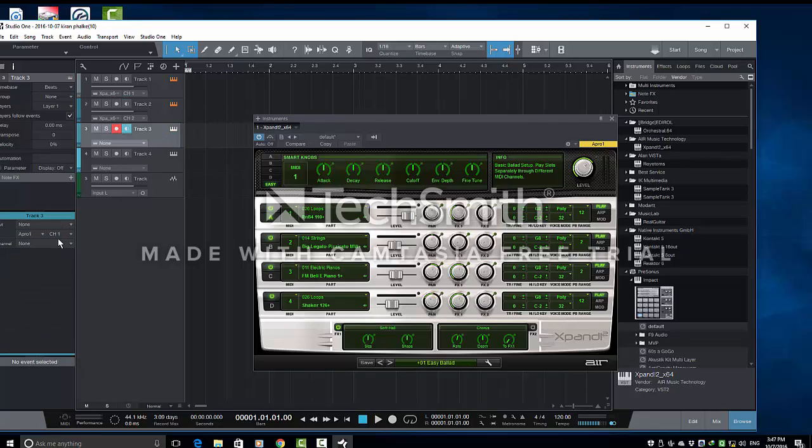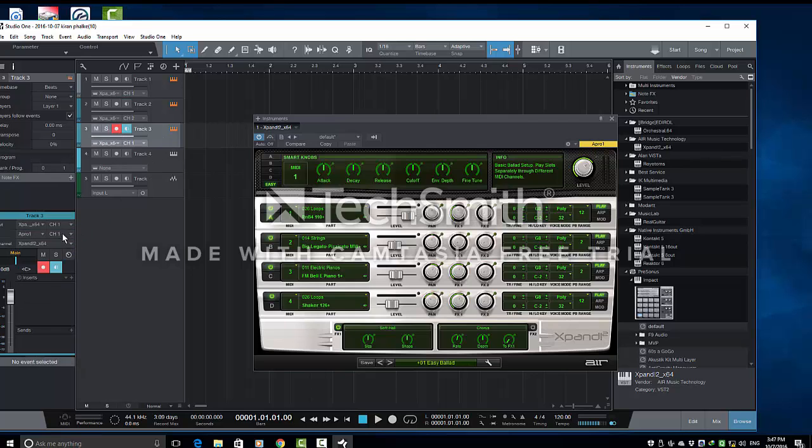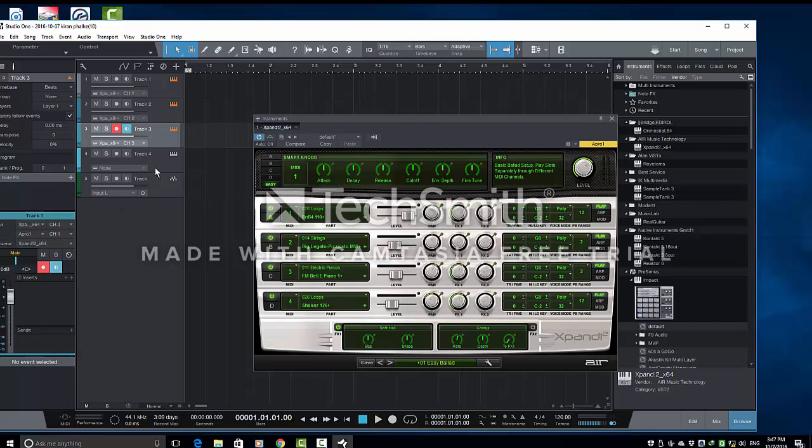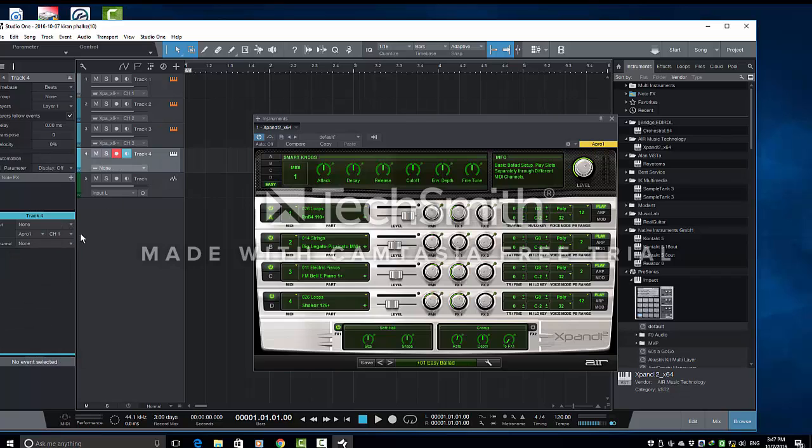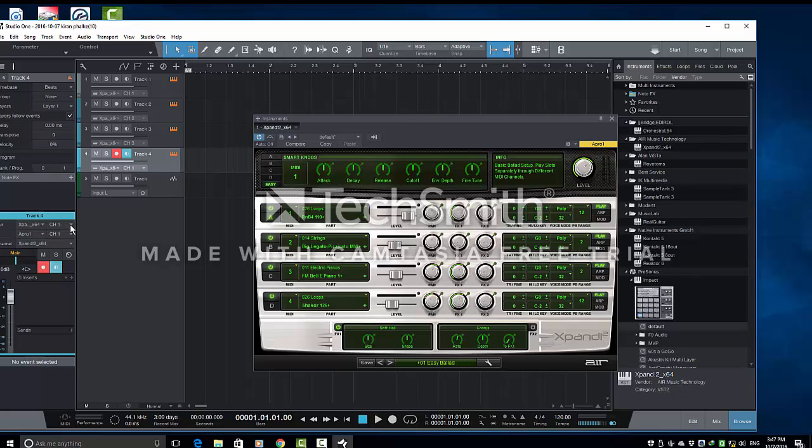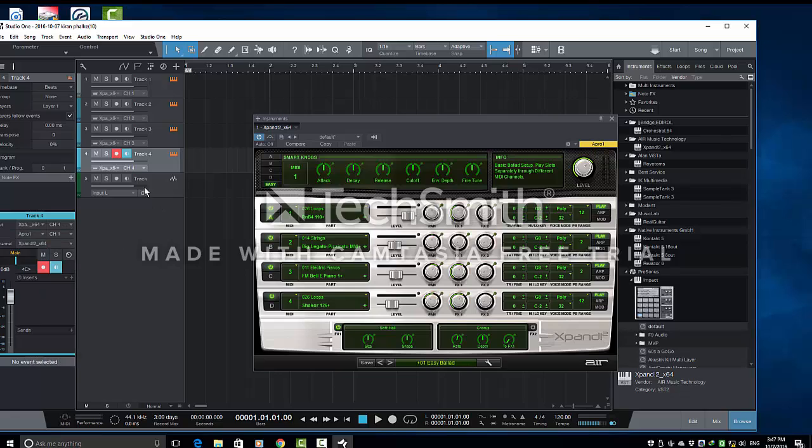Similarly, we will do it for all the channels. And, channel number 3. Channel number 4. Track number 4. And, that's it.